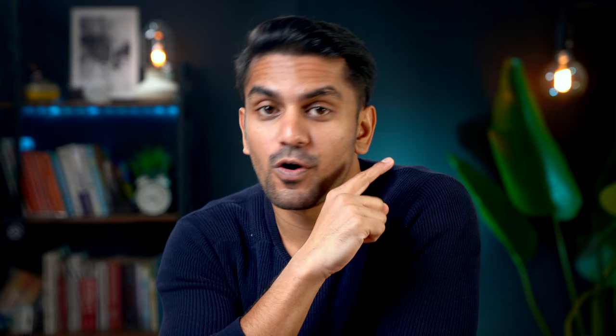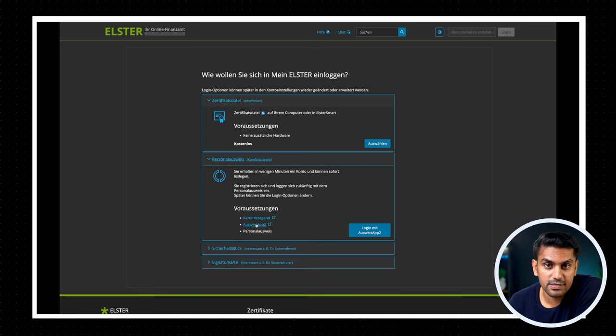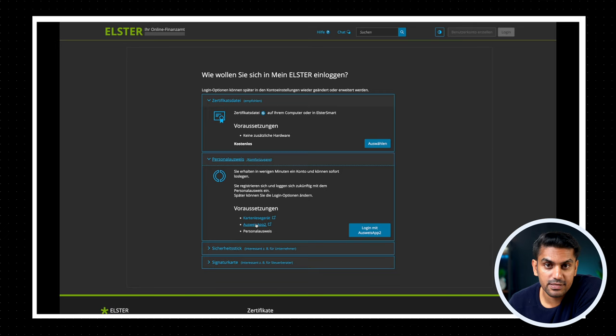You can check this video if you want to know how to register with the certificate data, but this process can take a few days. Now if you already have a personal ID with the online function, you can select the option Personalausweis and totally avoid this delay.